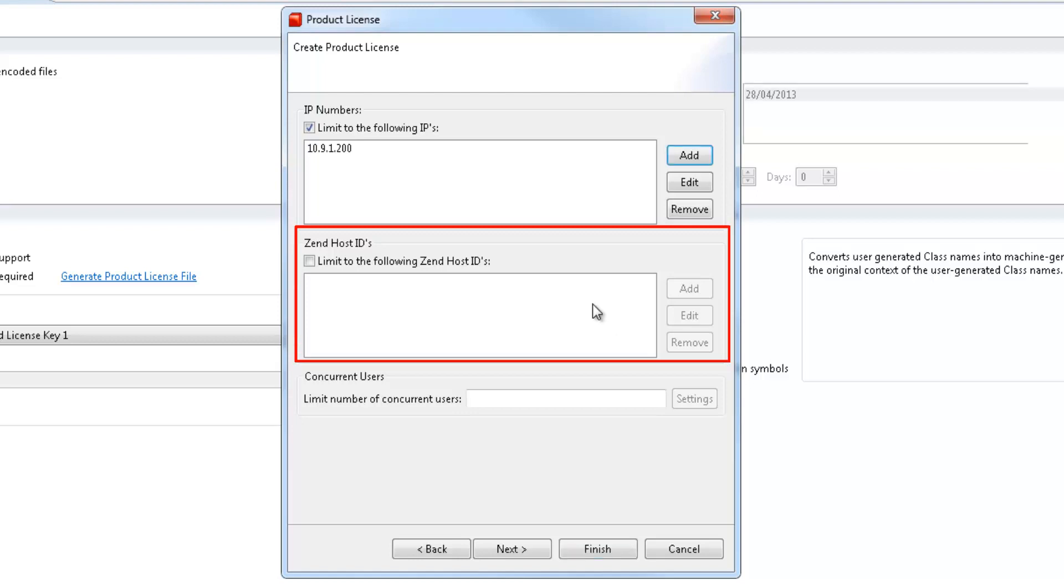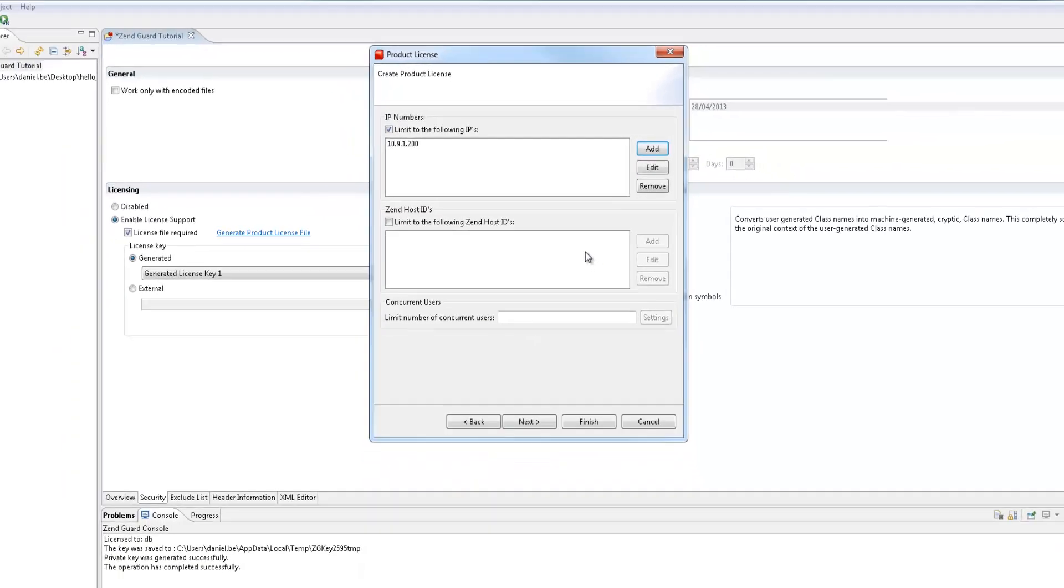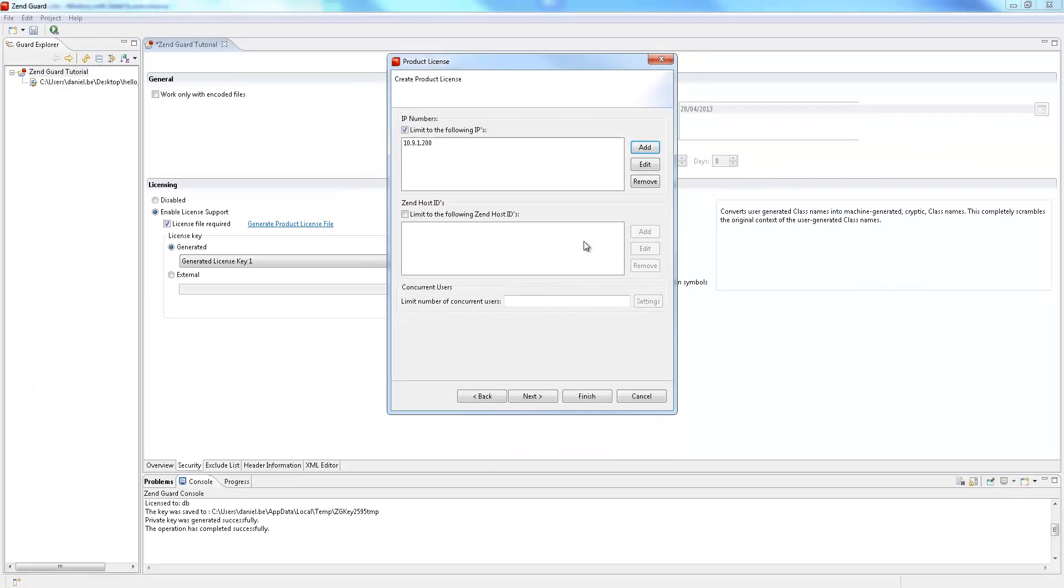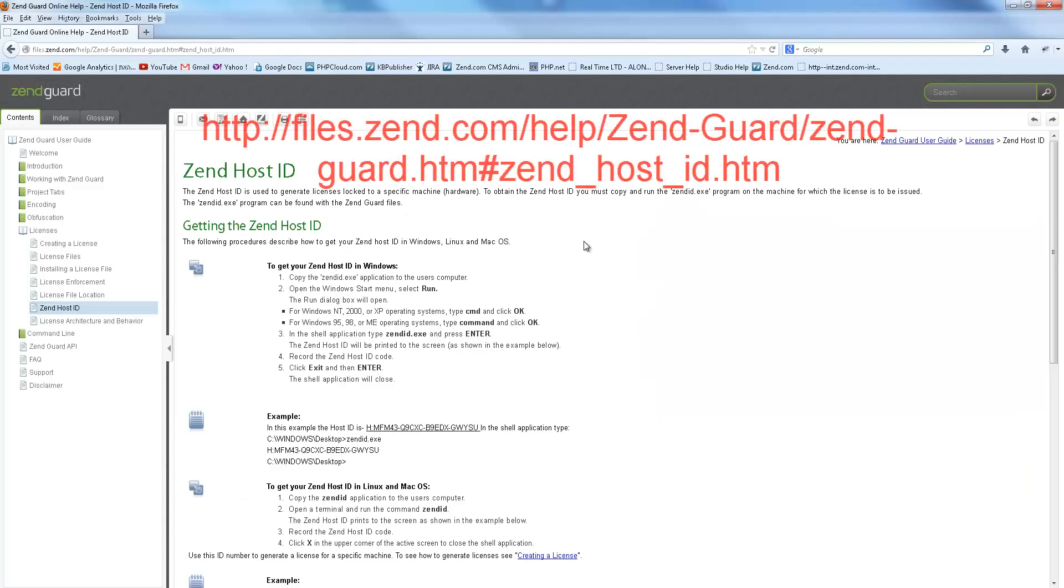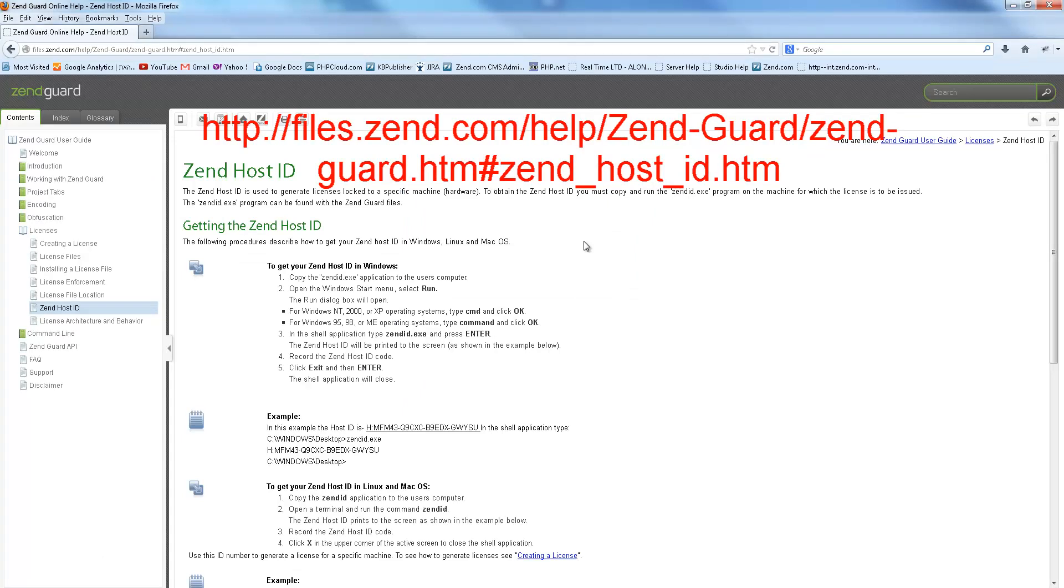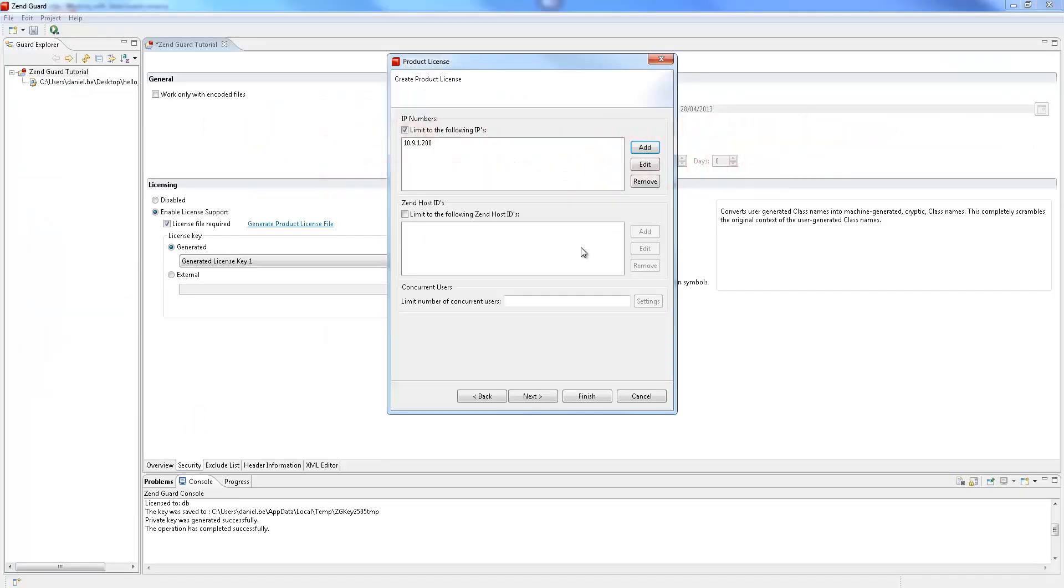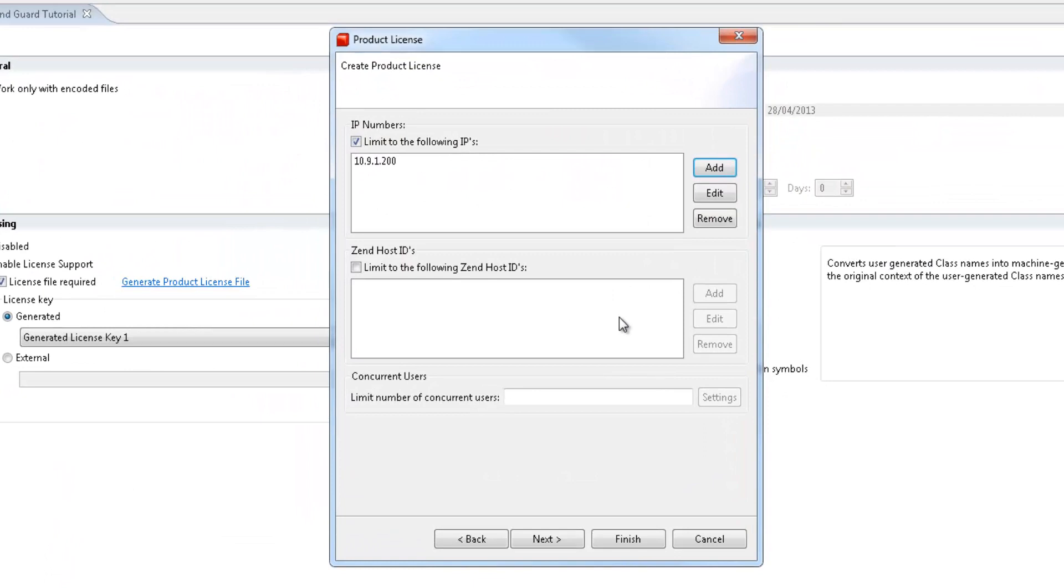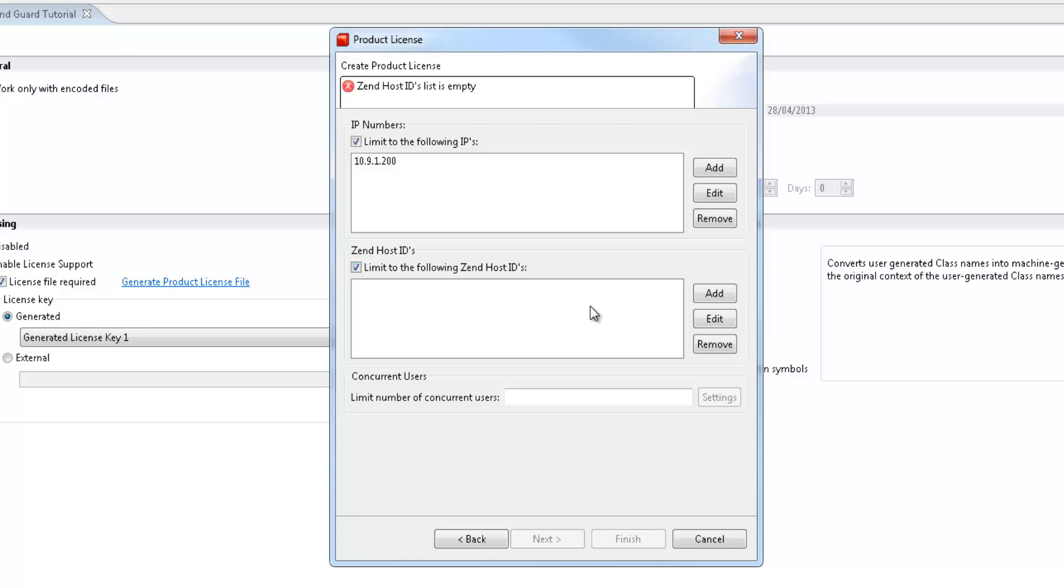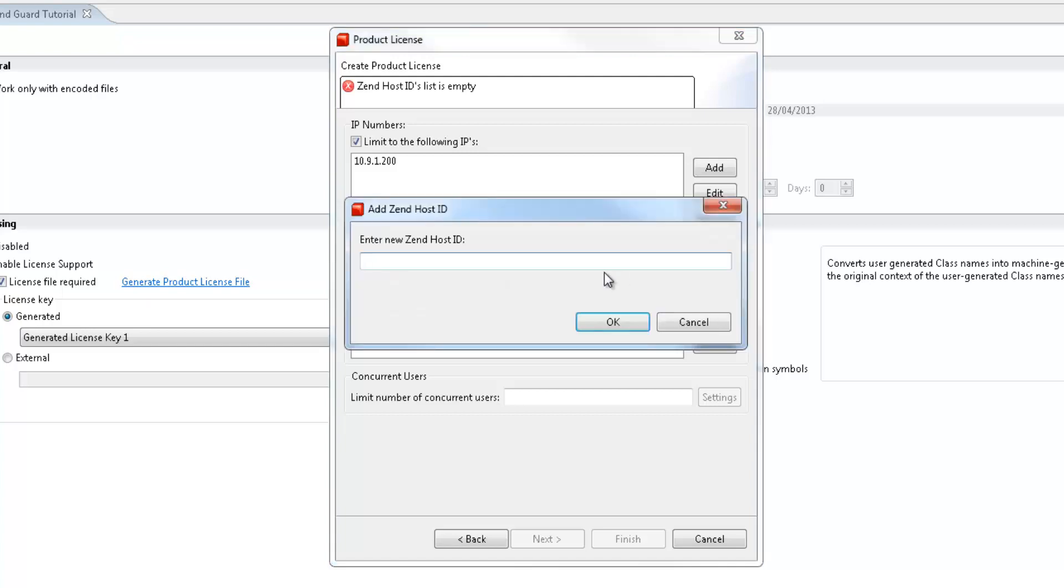These IDs are supplied by your customer by running the ZenID program supplied as a standalone component and with ZenGuard itself. For detailed instructions on generating these ZenHost IDs, please refer your customers to this online help page. Once you've received all the IDs from your customer, all you have to do is select the ZenHost IDs checkbox and add them to the ZenHost IDs window.